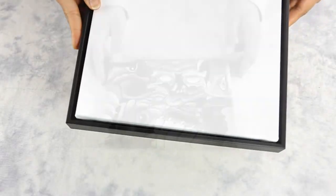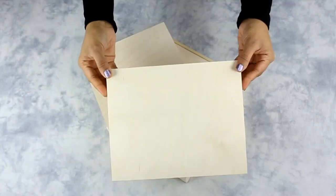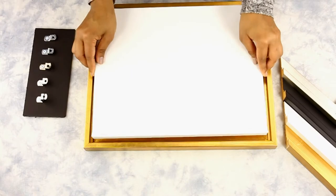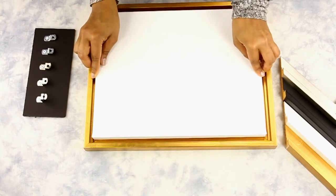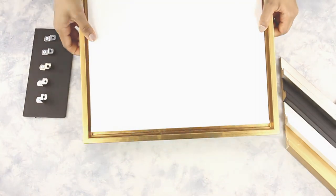Floater frames are used to frame gallery wrapped canvases or wood panels. Canvases mounted on stretcher bars sit neatly on the inside lip of these frames.